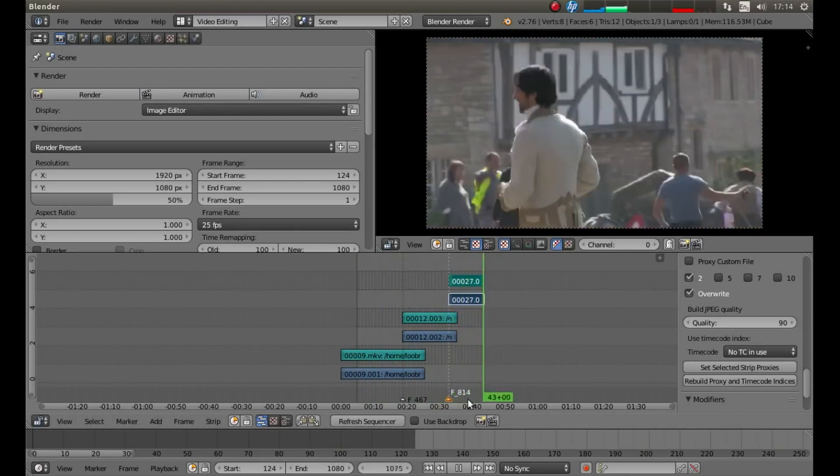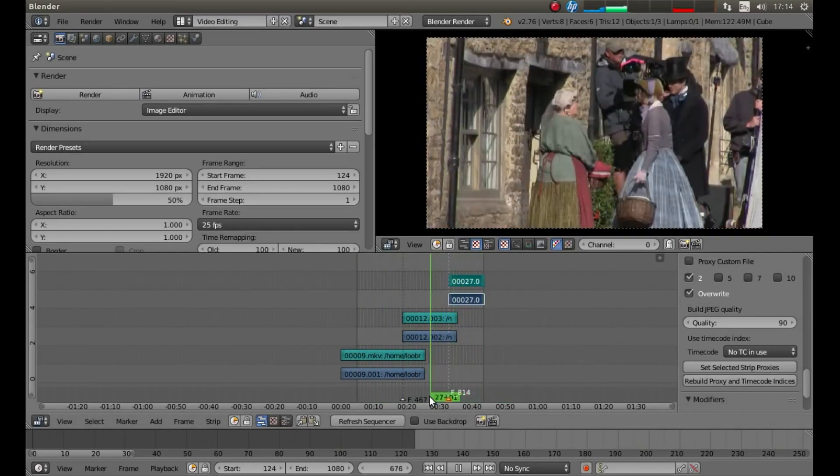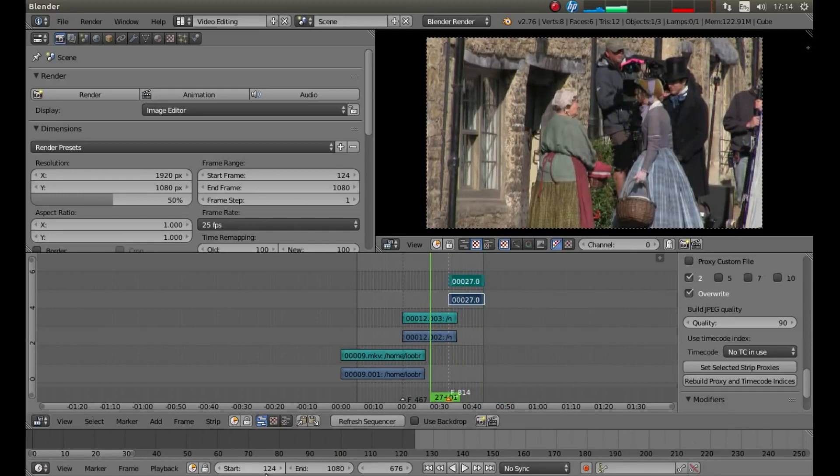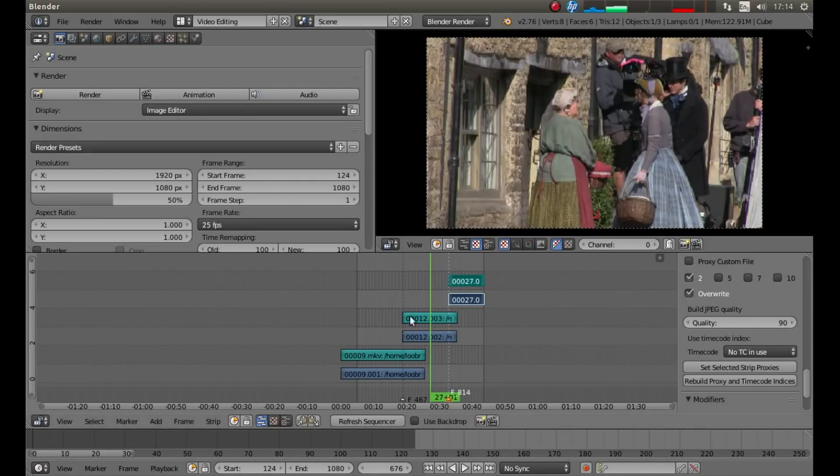And there we go. That's going to render from frame 124 to 1080. There's not a lot more you can do with this. It's pretty straightforward once you get your head around it. It's easy peasy.